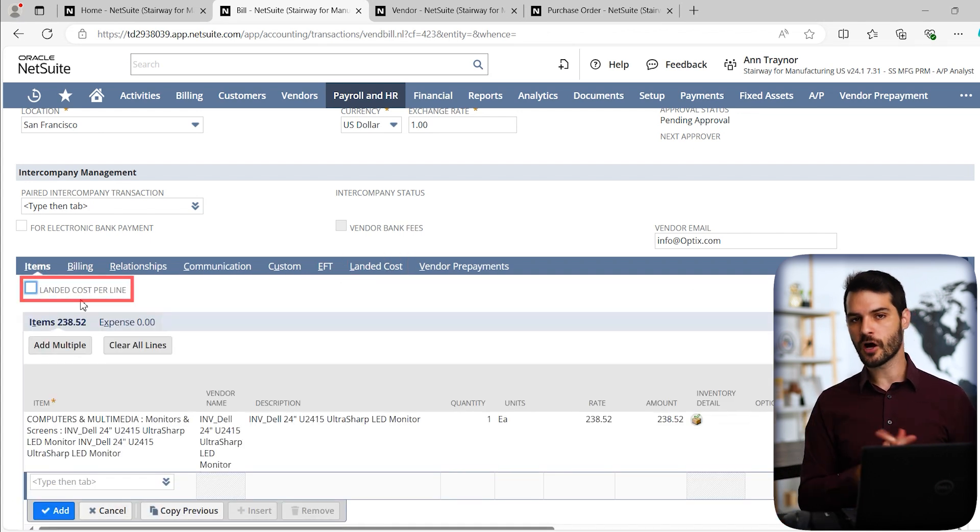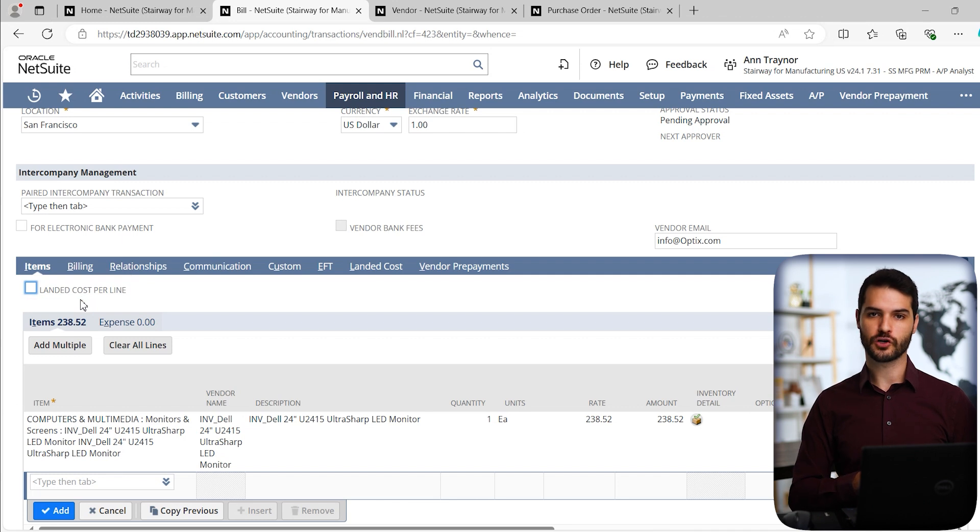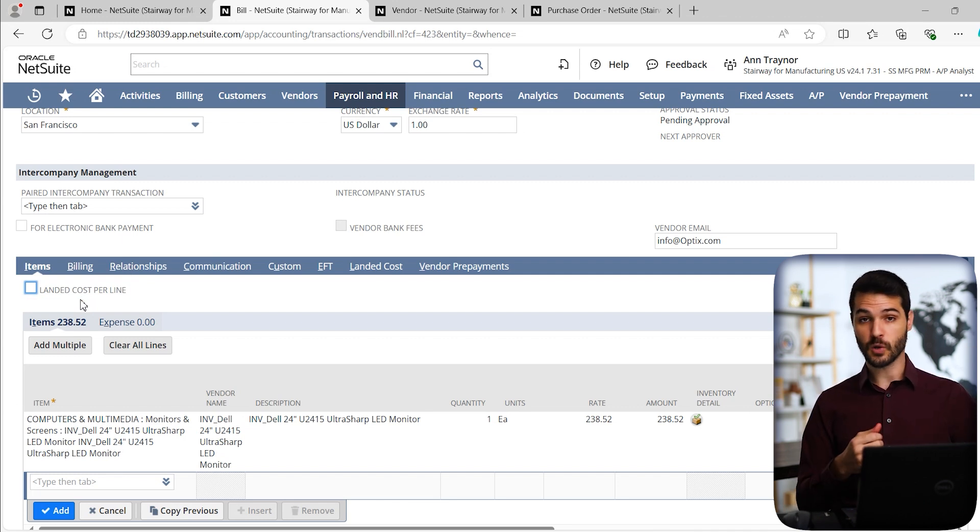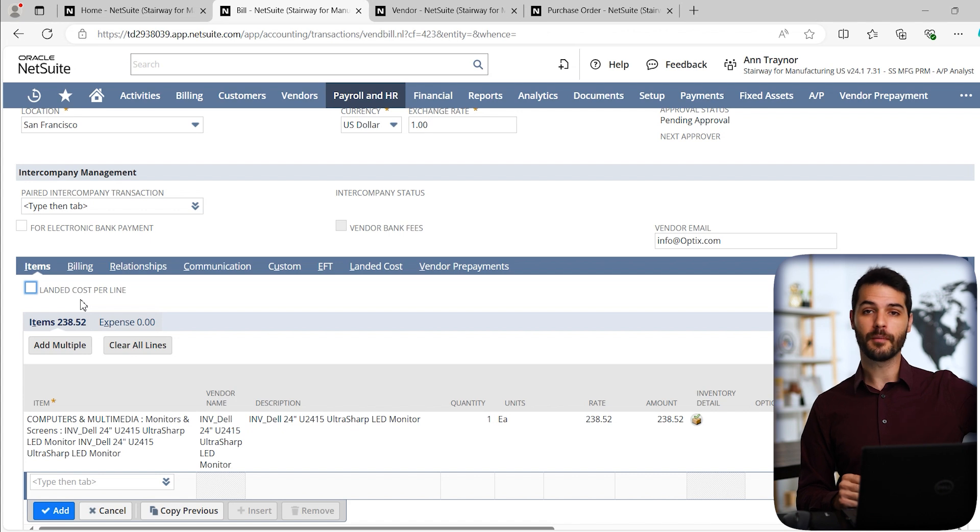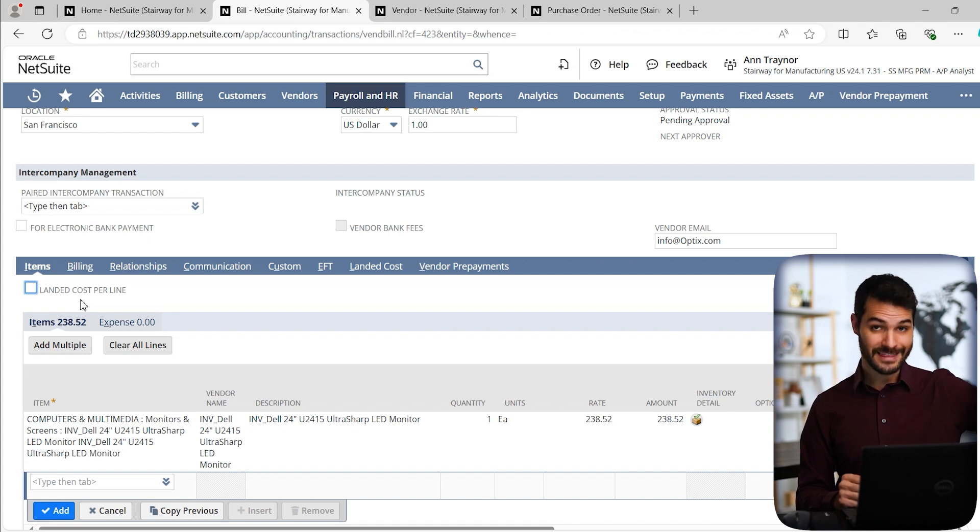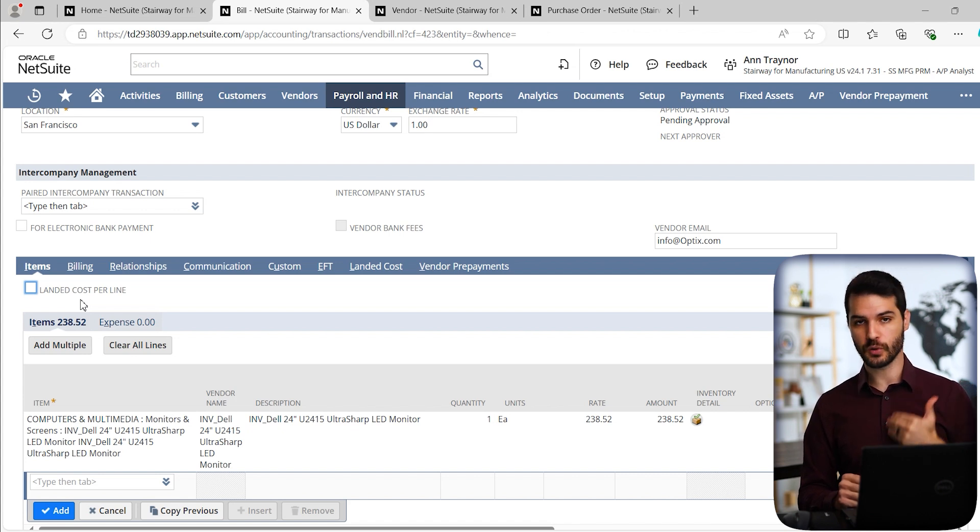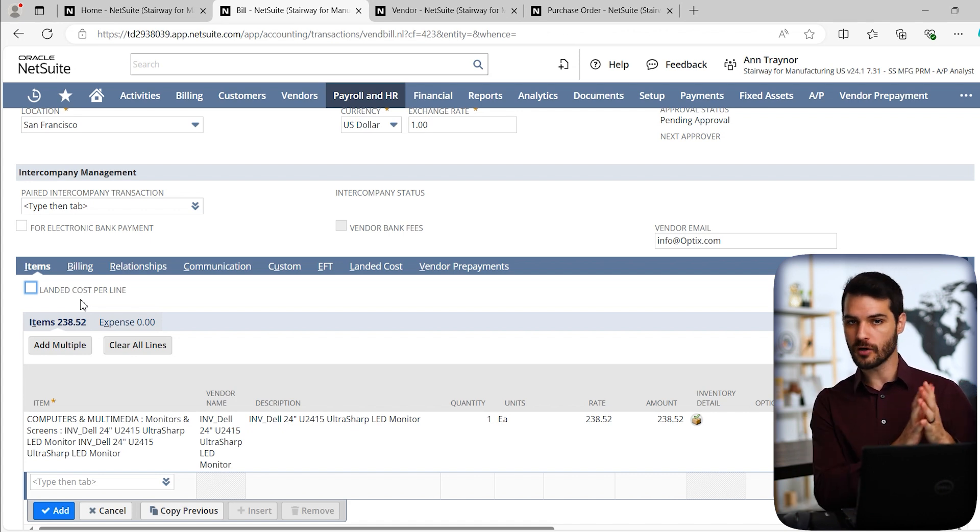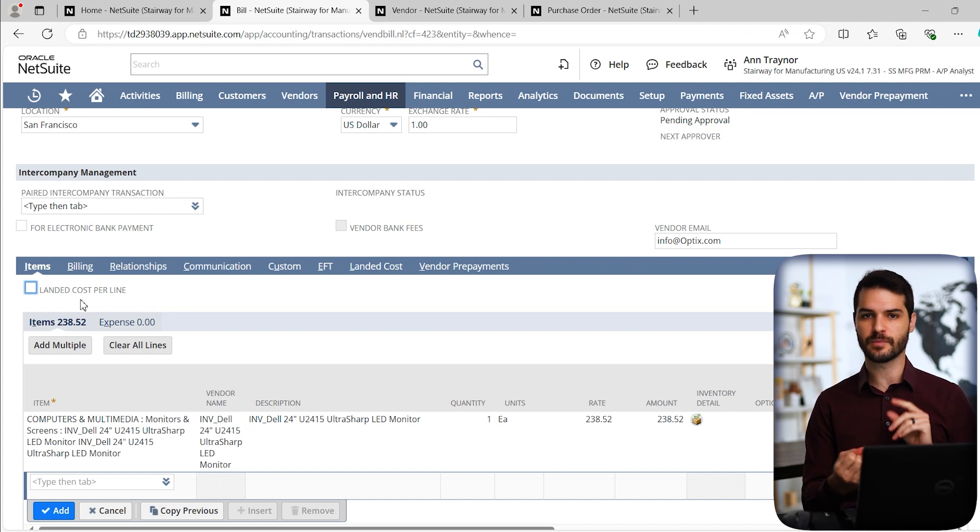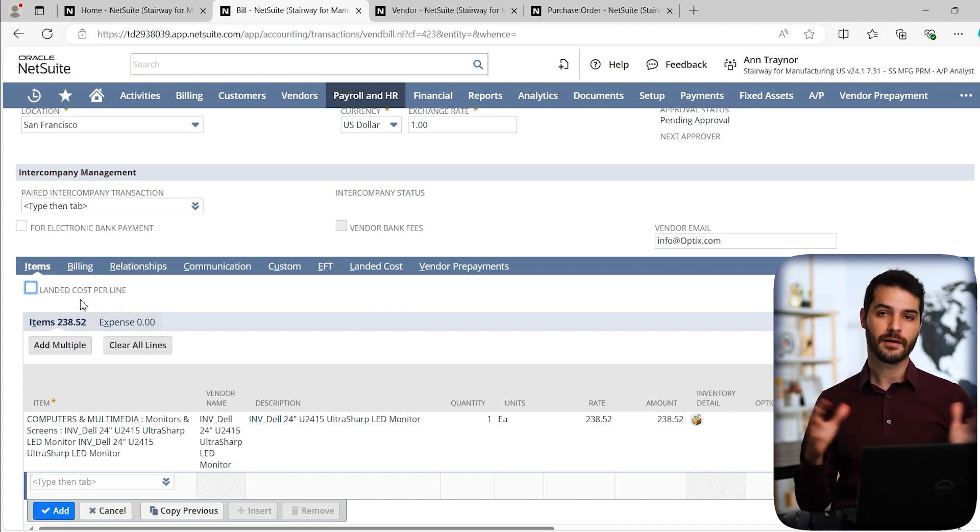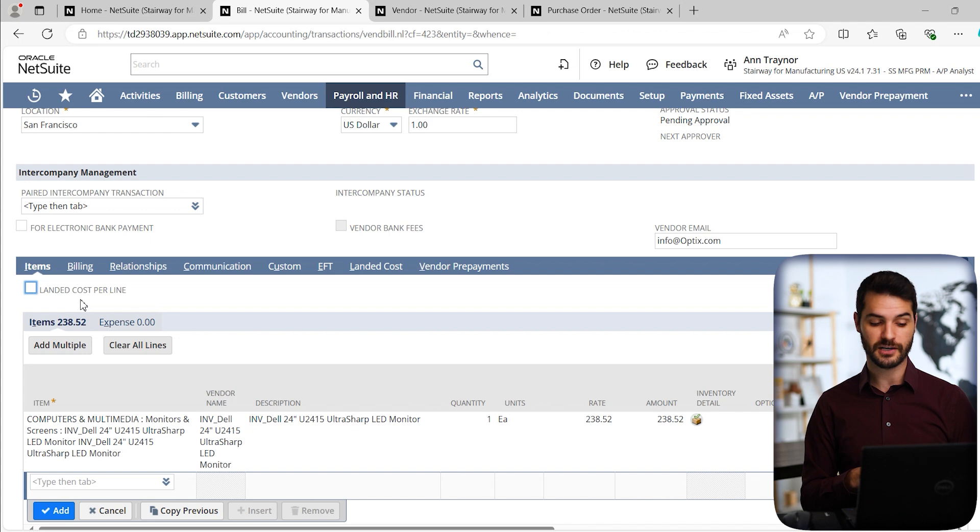So landed costs, if you're not already familiar with the term, it's all the expenses related from getting, let's say it's a widget that you're purchasing, getting it from the vendor you're purchasing it from, their doorstep, all the way to your warehouse, all the expenses, it might be shipping, there might be fees or taxes related to that. All of those included are considered landed costs.